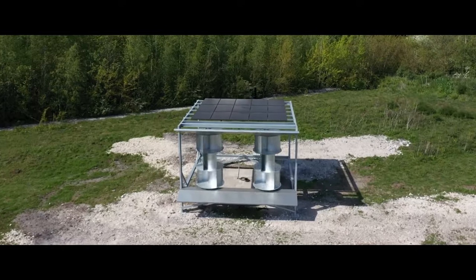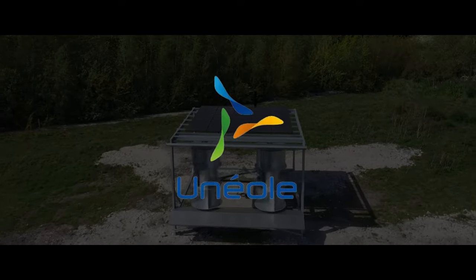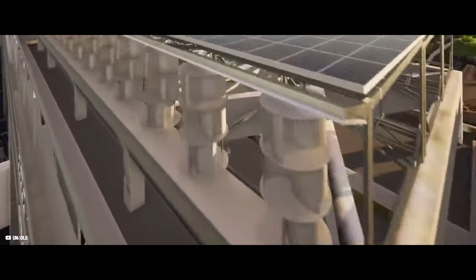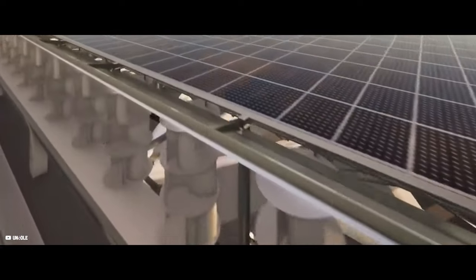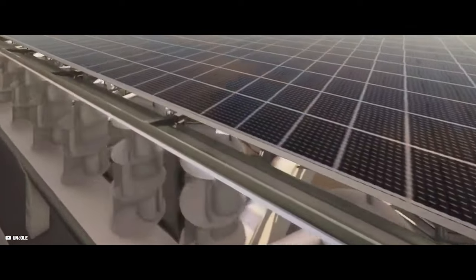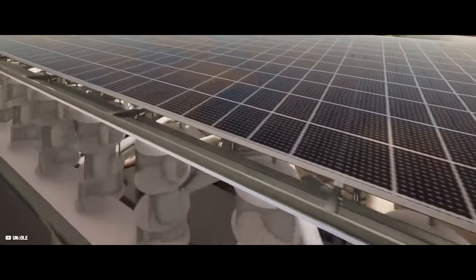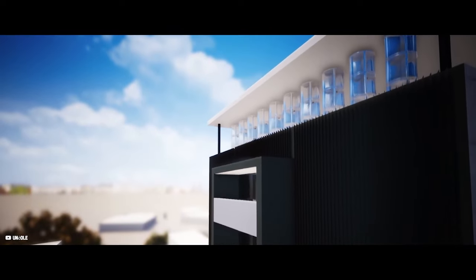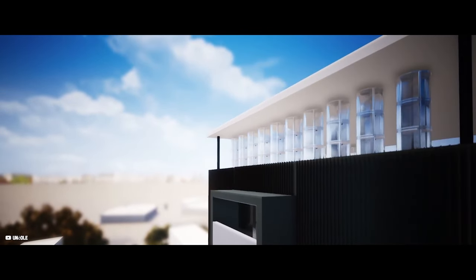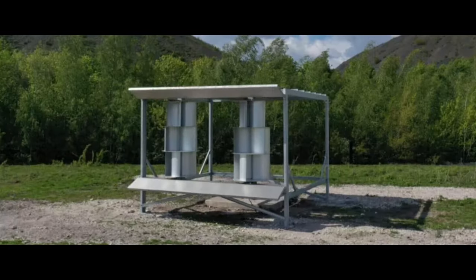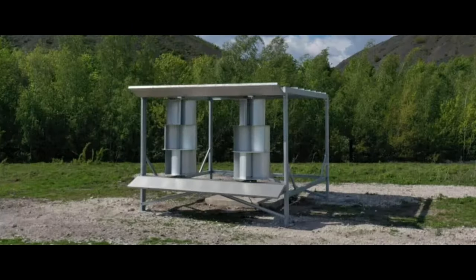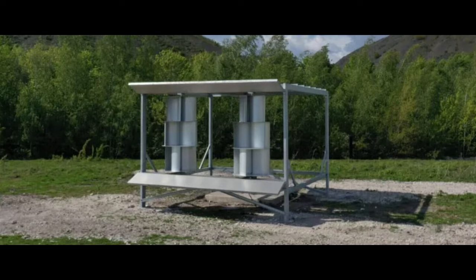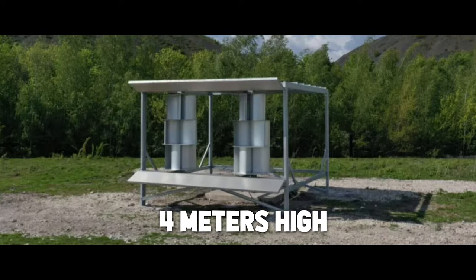Because the French company, Uniol, had the same idea. They combined photovoltaic panels on the roof with wind turbines in one system, making it a perfect all-in-one solution. The structure is made of recycled aluminum and stainless steel and reaches 4 meters high.